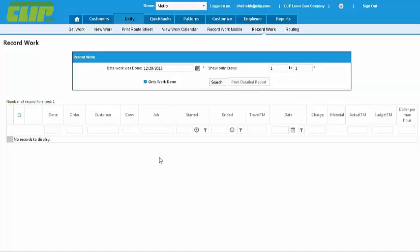As thorough and efficient as these route sheets are, we recommend going the paperless route because it will save you a lot of time in the office. At the end of the day, if you're using paper route sheets, you would need to record all the times by hand, but the electronic version is as easy as Start and Stop.